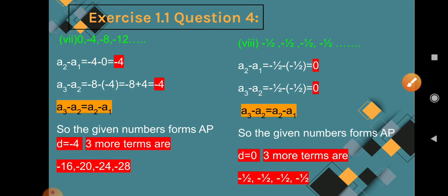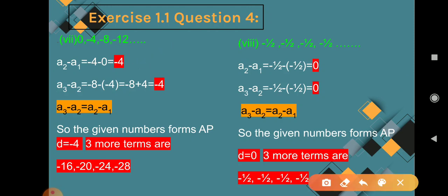Question 7: 0, -4, -8, -12. A2 minus A1 = -4 minus 0 = -4. A3 minus A2 = -8 minus (-4) = -8 + 4 = -4. Both common differences are the same, so A3 minus A2 equals A2 minus A1. The given numbers form an AP with D = -4. Three more terms are -16, -20, -24.